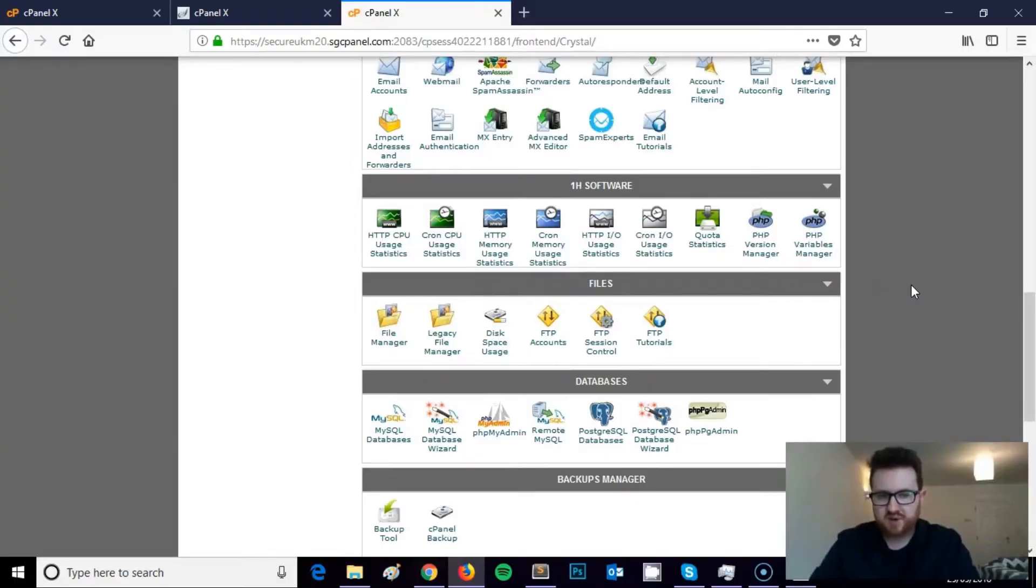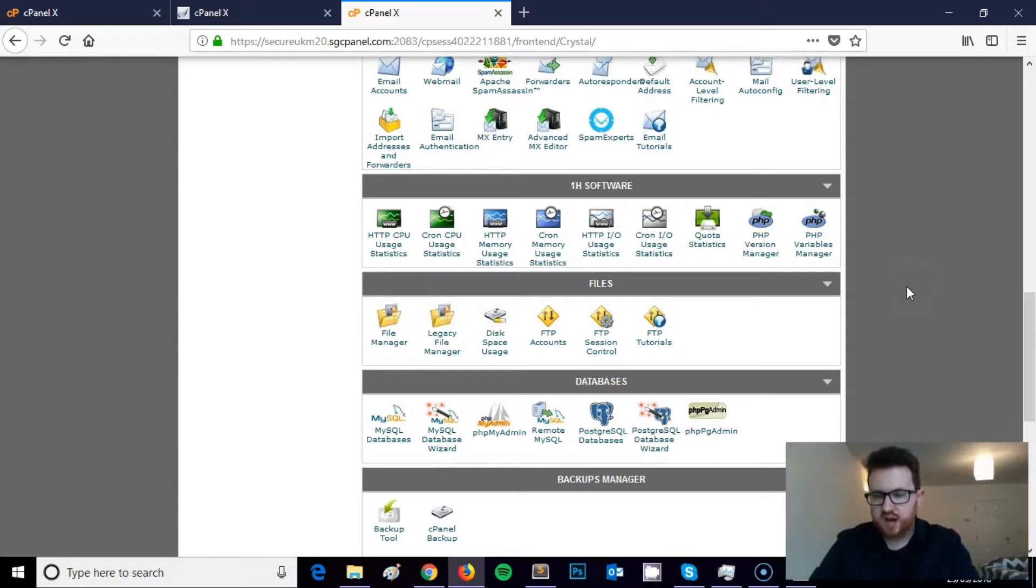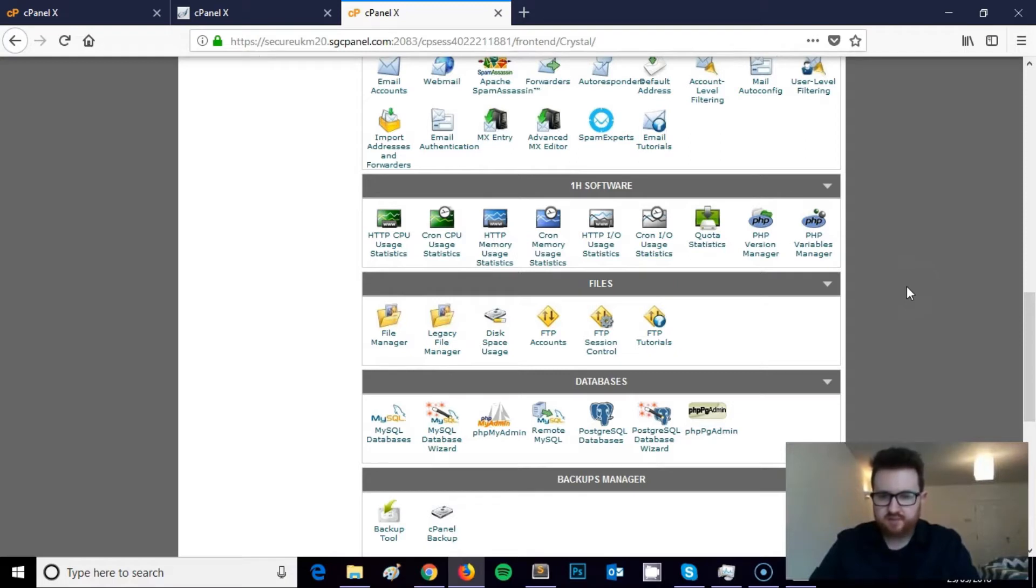Hi, this is James from Square Internet with another WordPress tutorial. In this video, I'm going to be showing you how you can change the PHP version for your WordPress website. This is often something that people need to do.